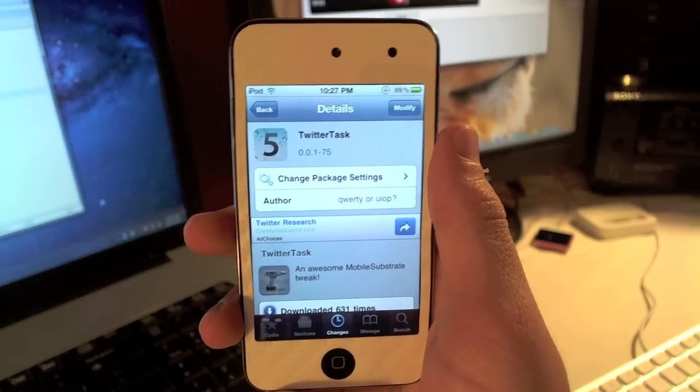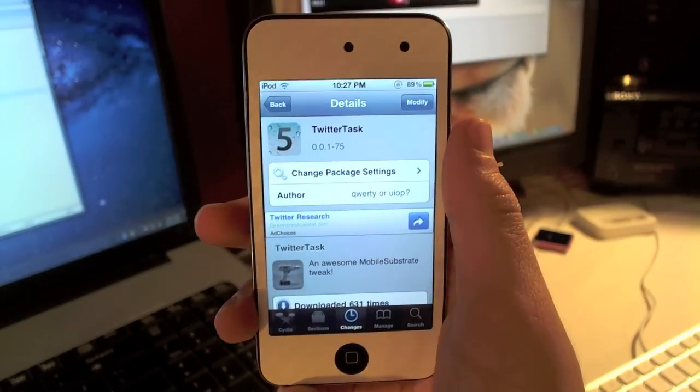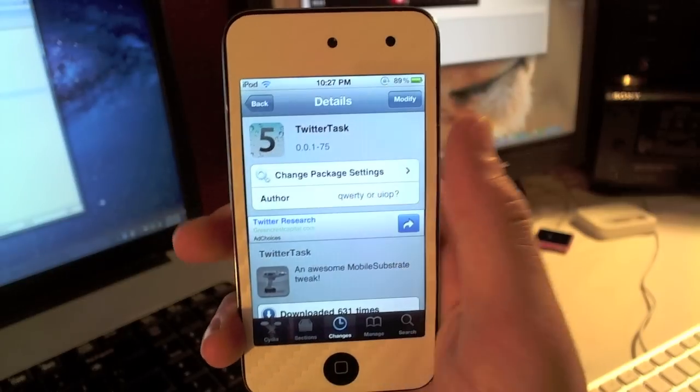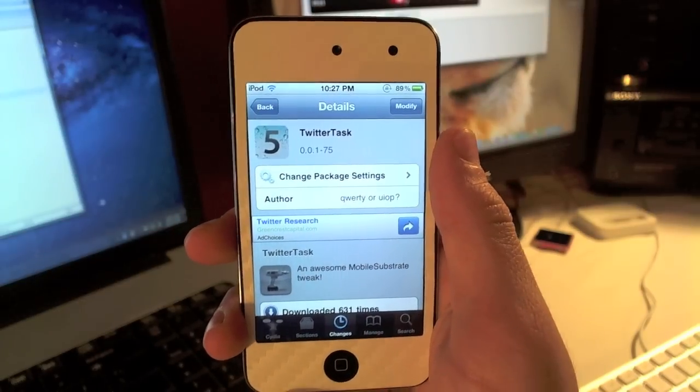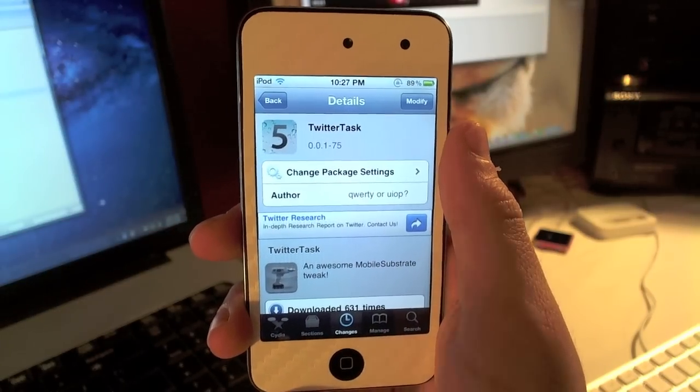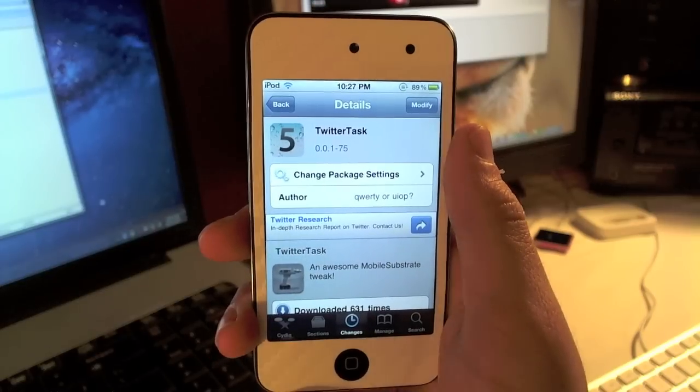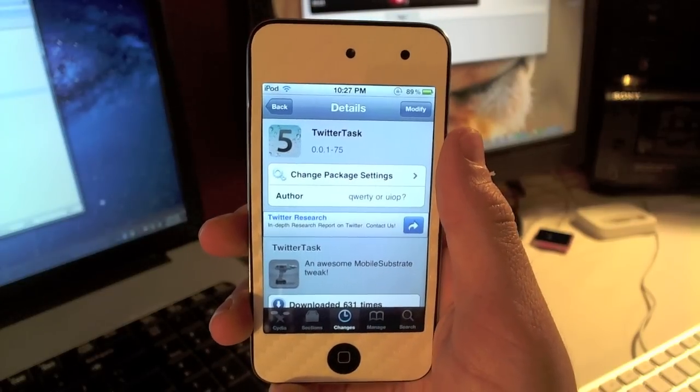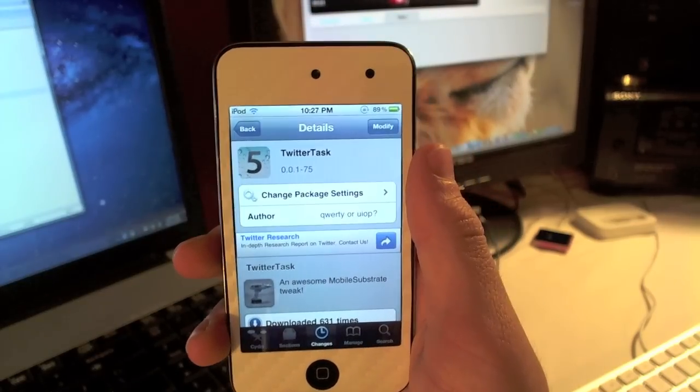TwitterTask actually allows you to tweet anywhere, and I mean anywhere, on your iDevice by simply double-tapping the home button. You'll still be able to use your multitasking and all that good stuff, so it's just a sweet tweak to have.